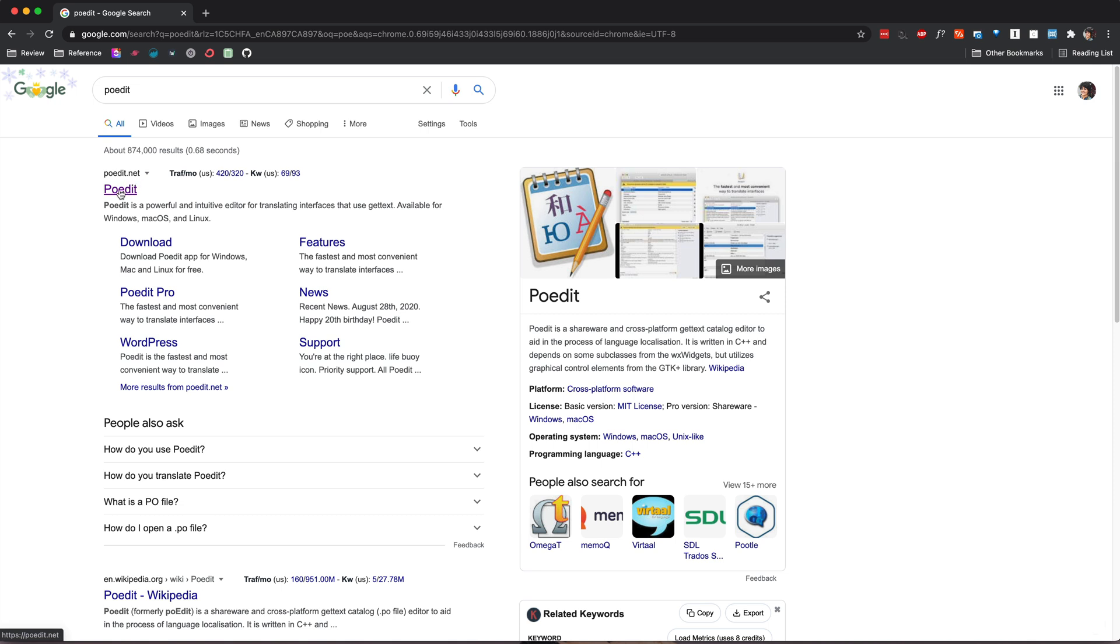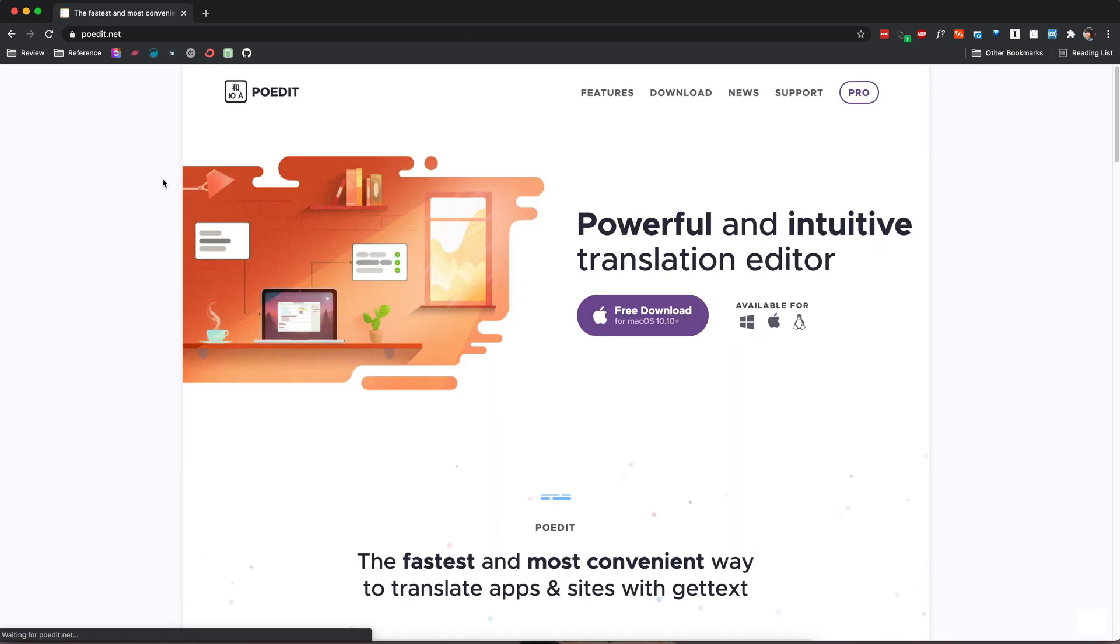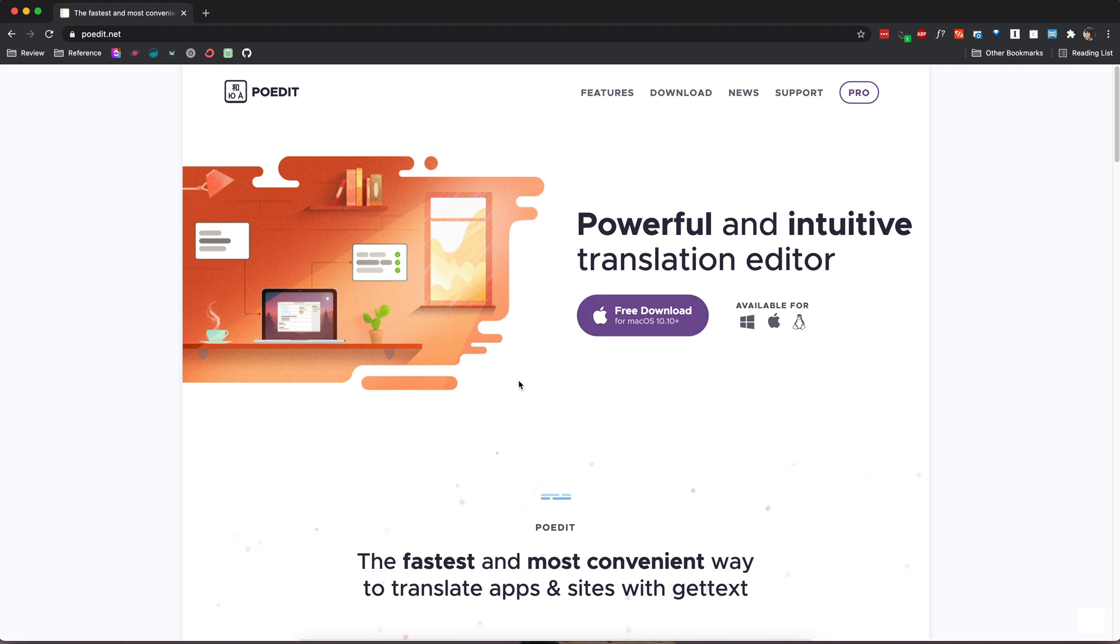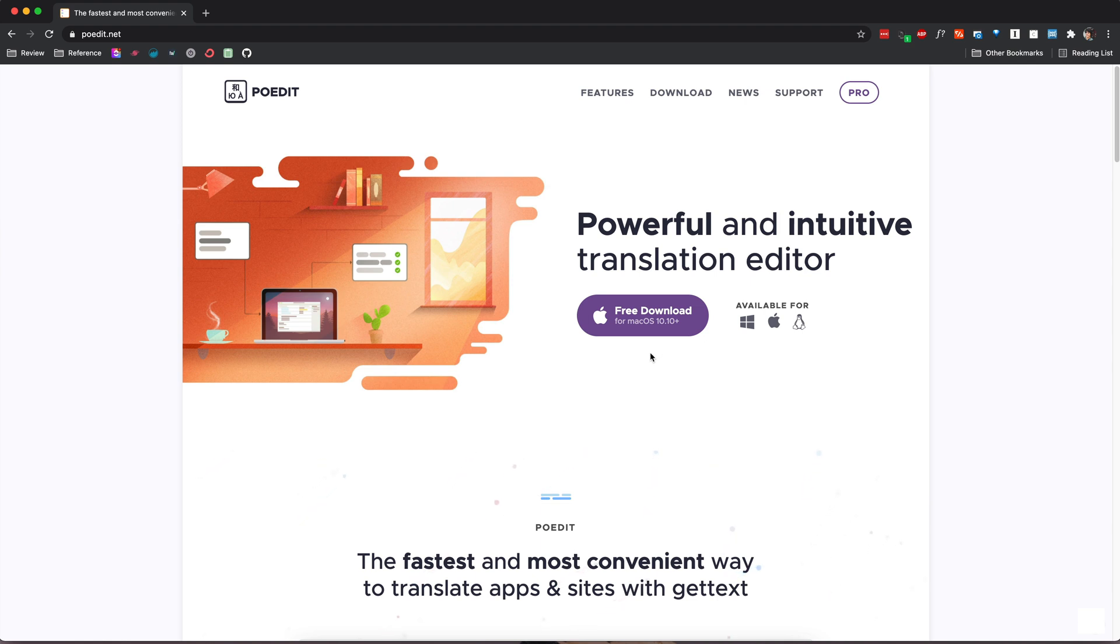Let's go ahead and go there and on the home page itself you're going to find that it's going to recommend the software for your particular operating system. Now there is a paid version of this program but you're probably not going to need it. So go ahead and download the version for your operating system. In my case that would be the Mac one.